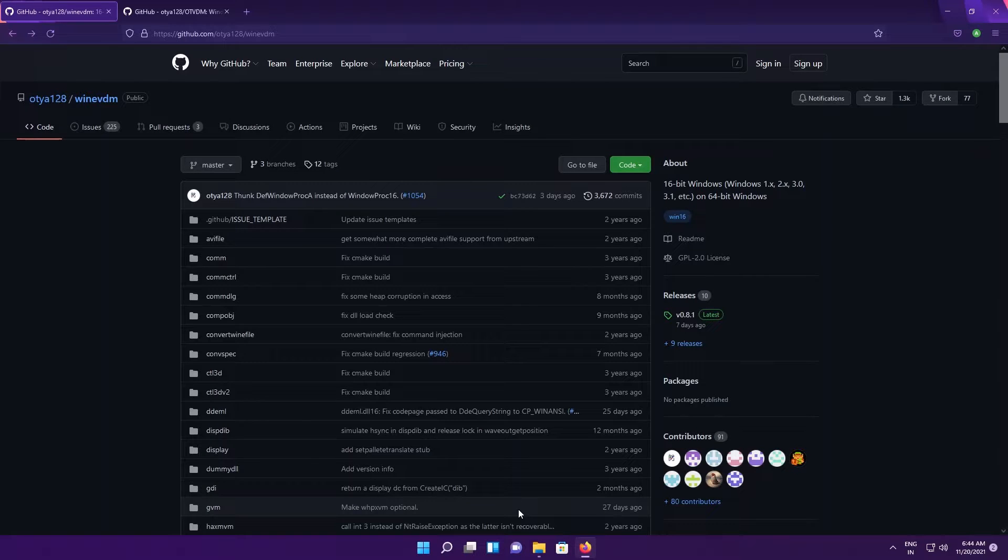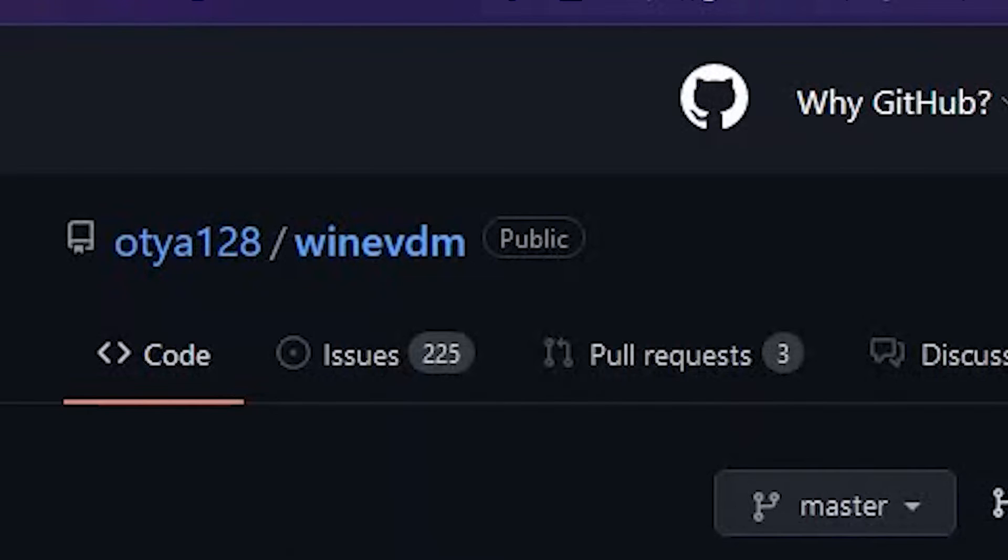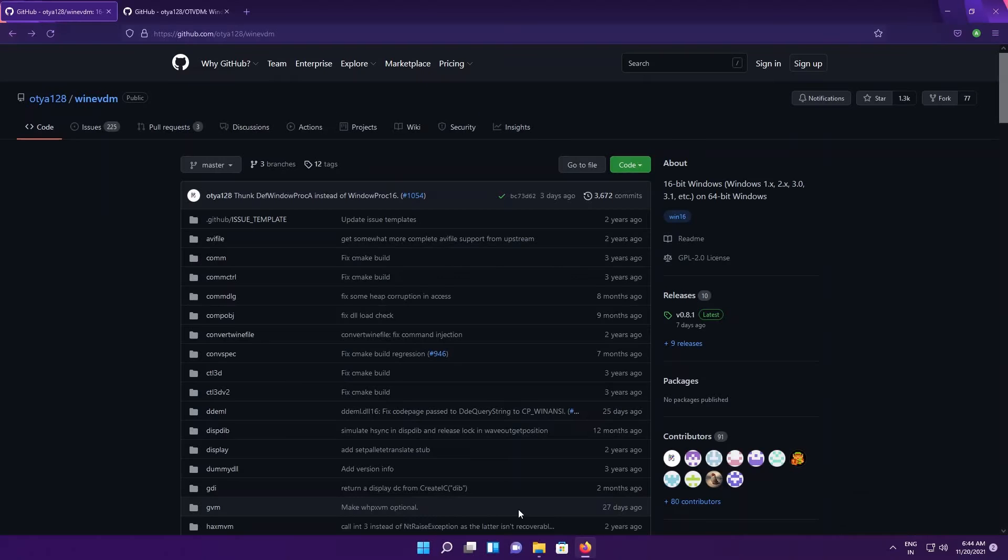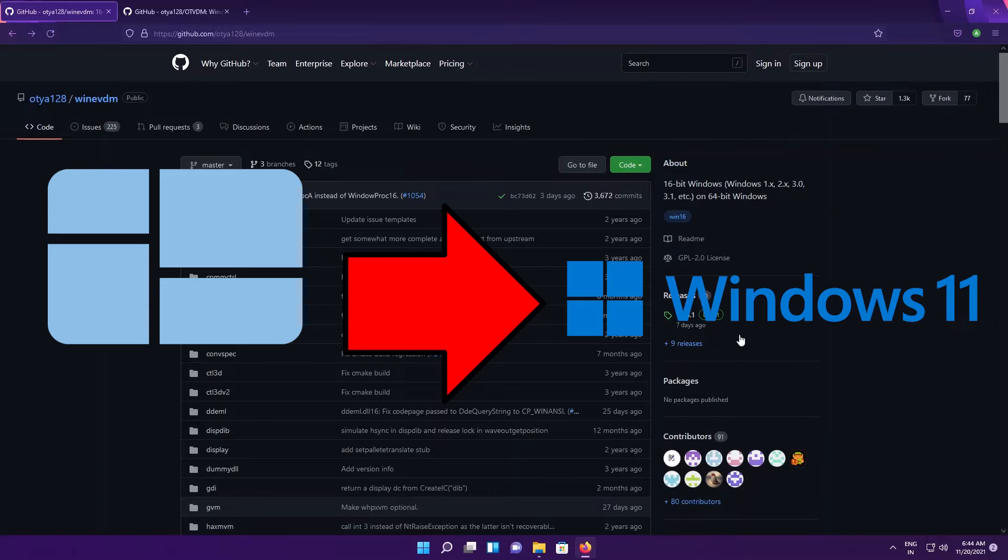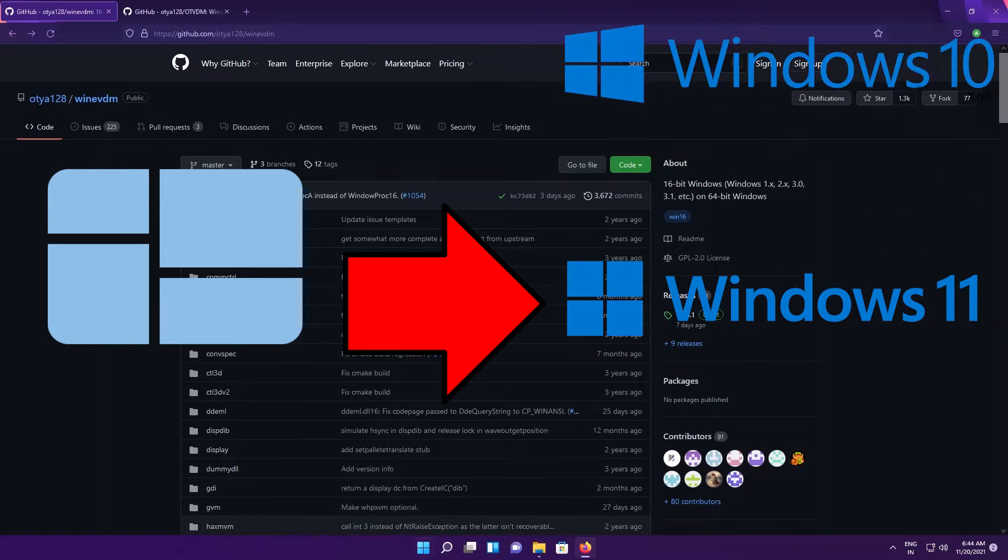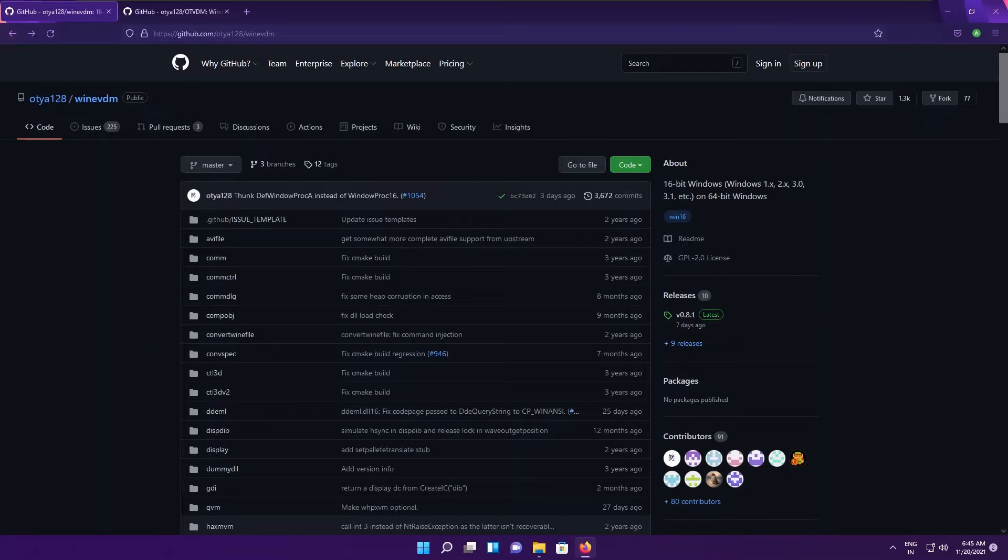Yo what is going on guys, it is Tech T here and today we are going to be taking a look at a cool piece of software called WineVDM. Basically with this program you could run 16-bit applications on Windows 11 or a 64-bit install of Windows 10. If you don't know, you can run 16-bit apps